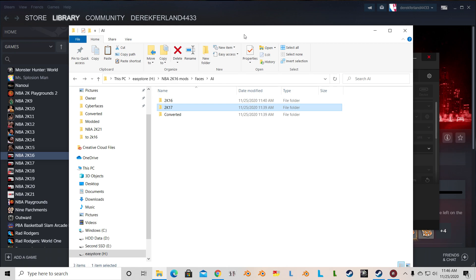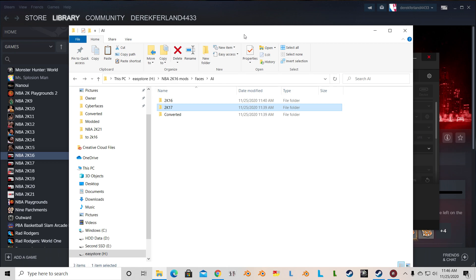This is going to be a tutorial on how to convert 2K17 cyberfaces to NBA 2K16. First off, for the NBA 2K16 portion, you need Blender 2.72. And for the 2K17 portion, in order for the mesh tool to work properly, you will need to have Blender 2.82.